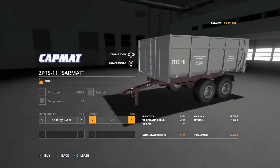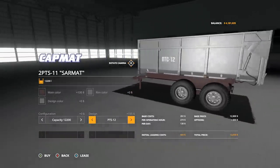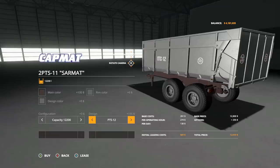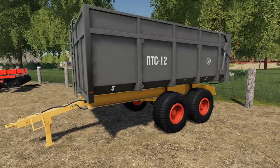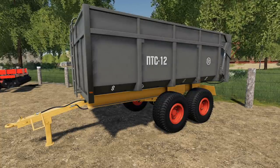Design: we have the PTS-11 and you can do the PTS-12. Doesn't actually change anything other than the stickers, but you can go back and forth there if you would like. There you go, that is the 2PTS-11 Sarmat.